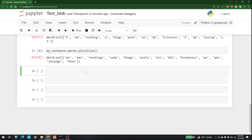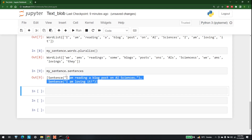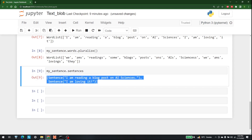We can also showcase the sentences available in our TextBlob object. For that, I write my_sentence.sentences, and it returns: 'I am reading a blog post on AI Sciences, I am loving it.' This is the way that we can display the sentences.